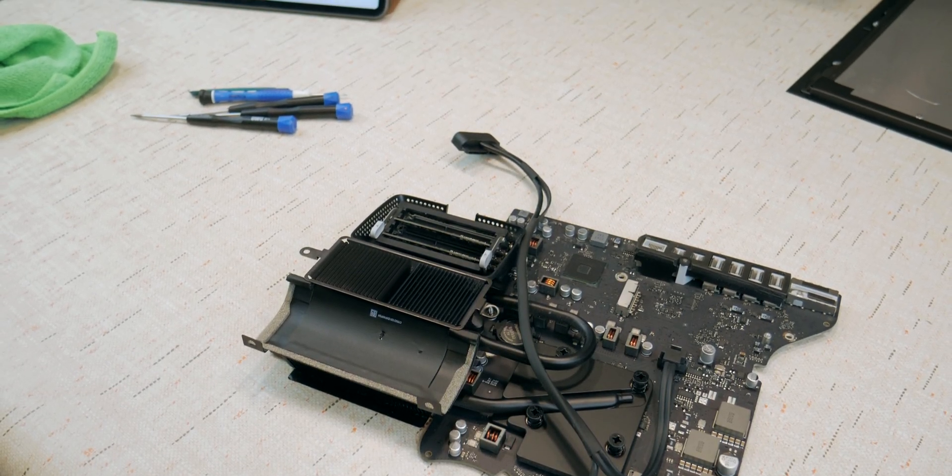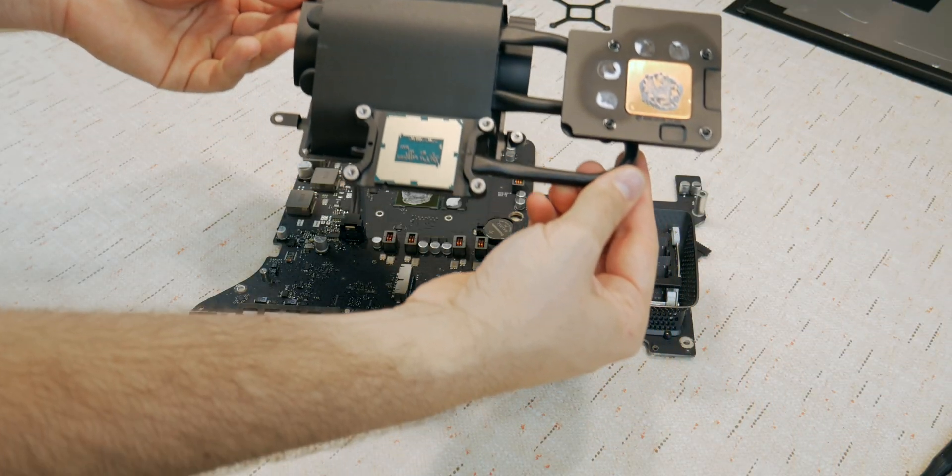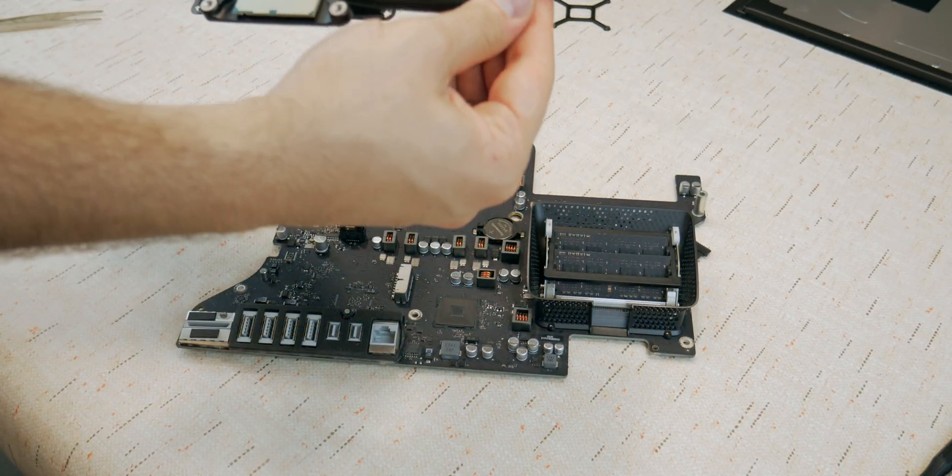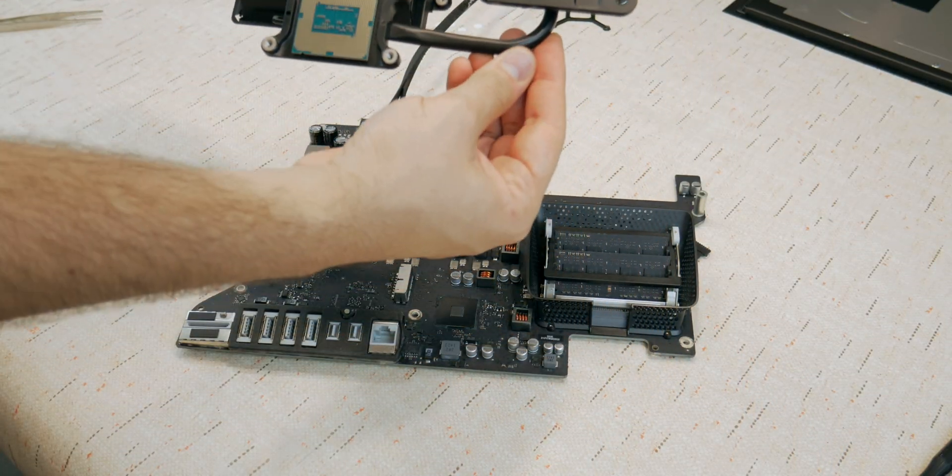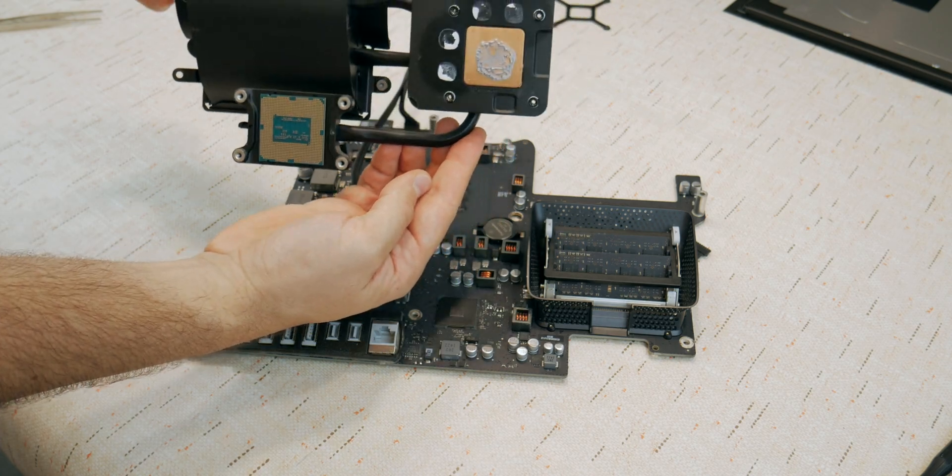And last but not least, the upgrade of the CPU. You'll have to remove everything including the heatsink and remove and reapply the thermal paste on the CPU and GPU heatsink.